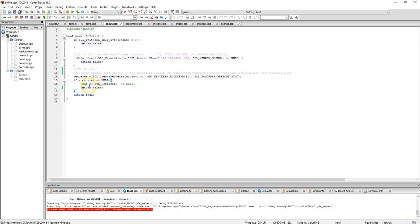Got some error catching. If renderer is null then we know that this didn't create a renderer and so then we kick out an error and return false. Otherwise we return true.